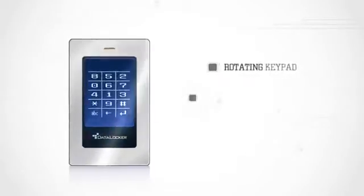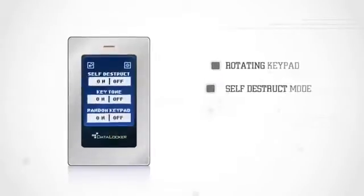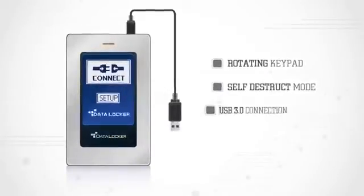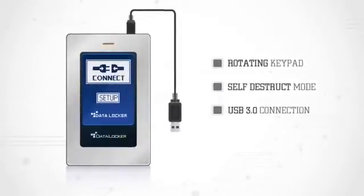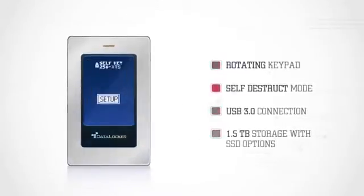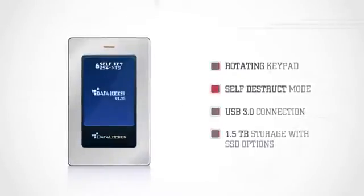With advanced features like a rotating keypad, self-destruct mode, lightning-fast USB 3.0 connection and storage up to 1.5 terabytes with SSD options, you'll never look at external storage the same way again.